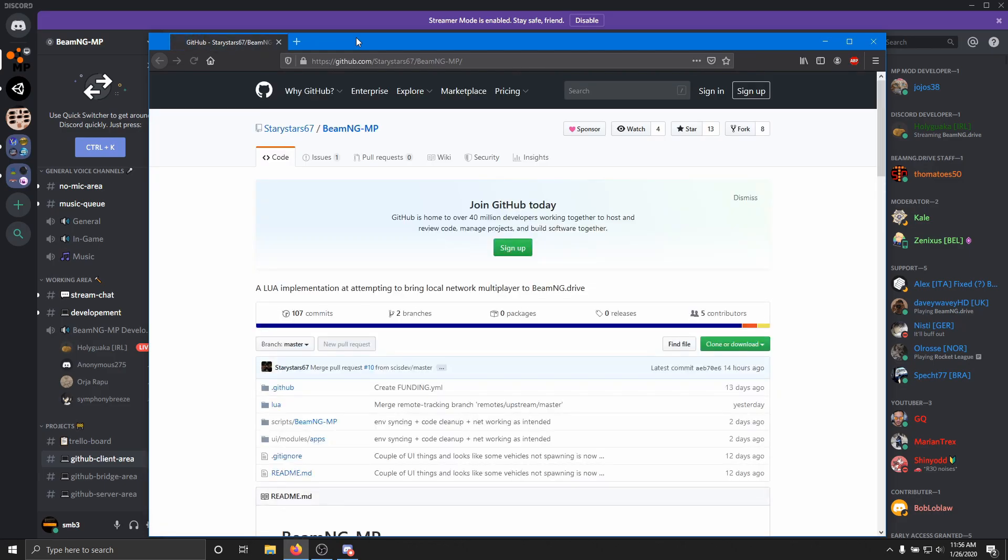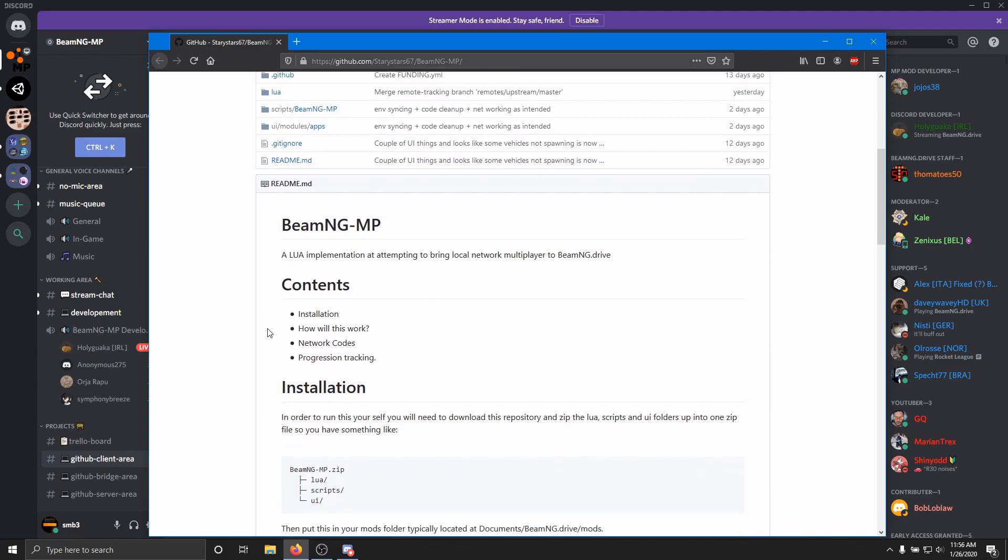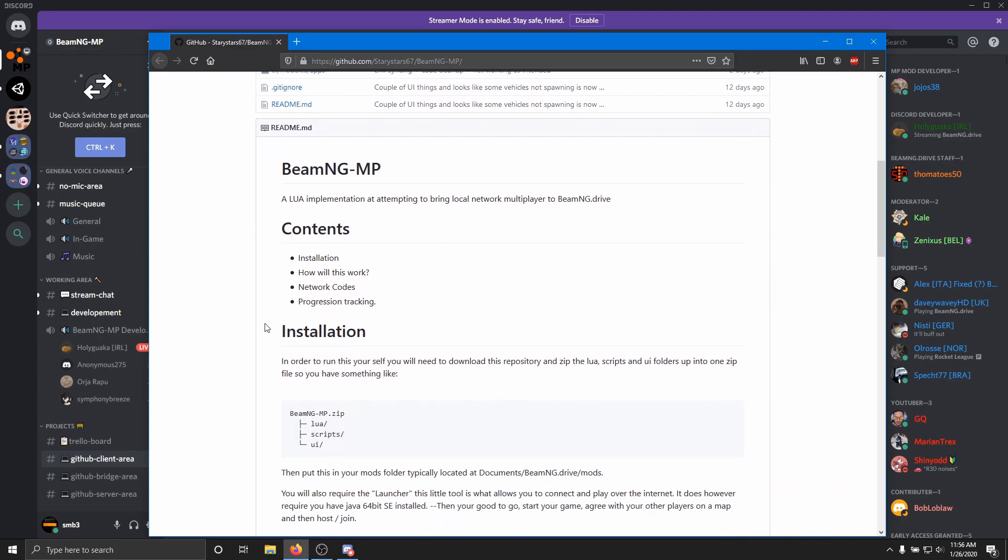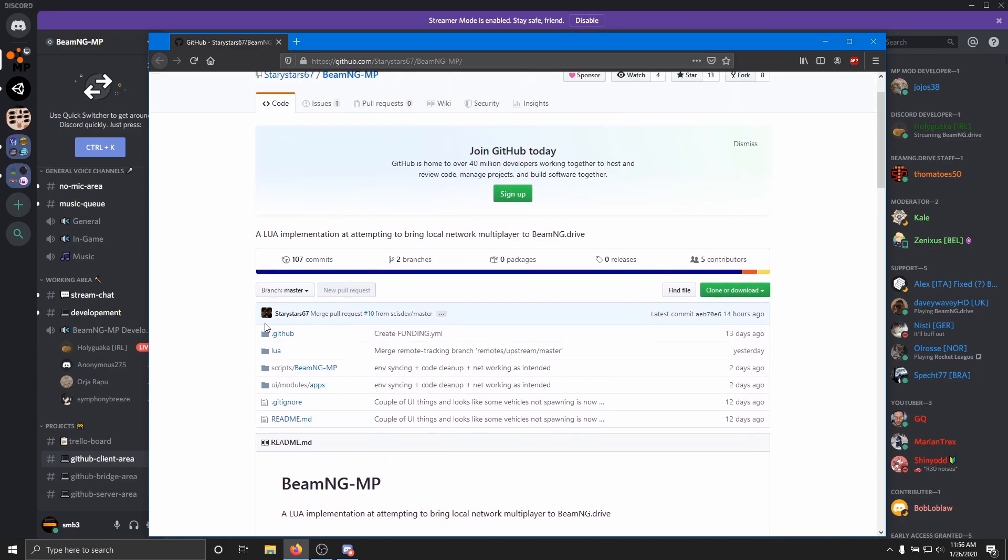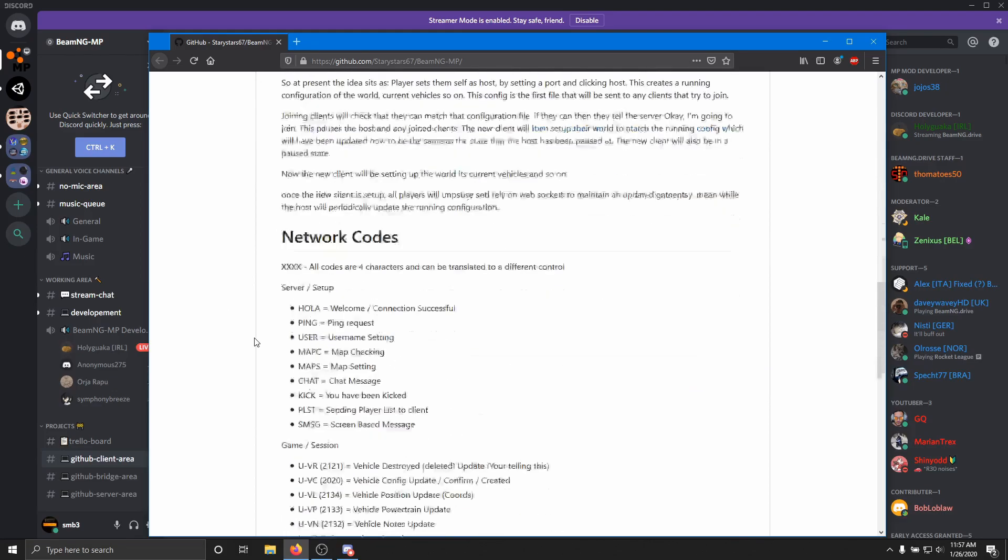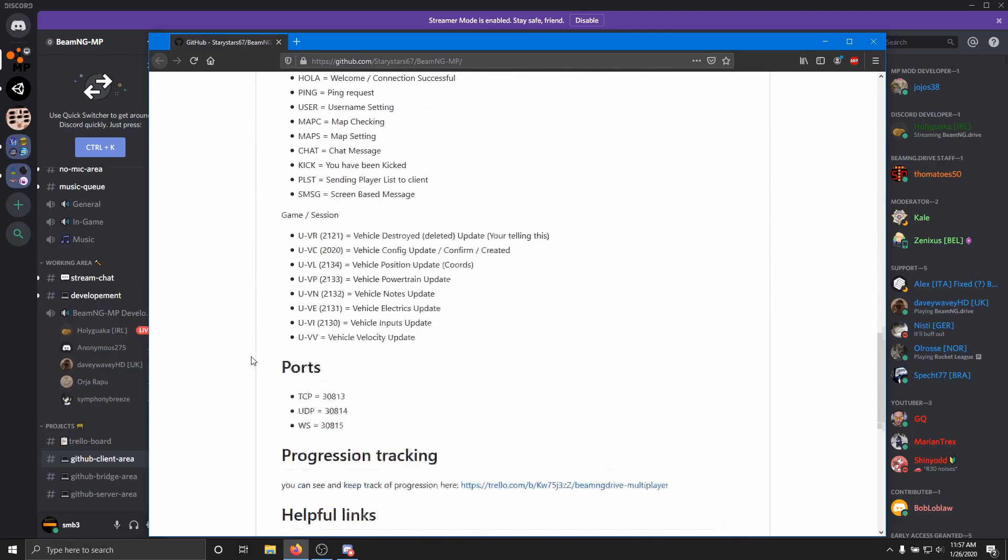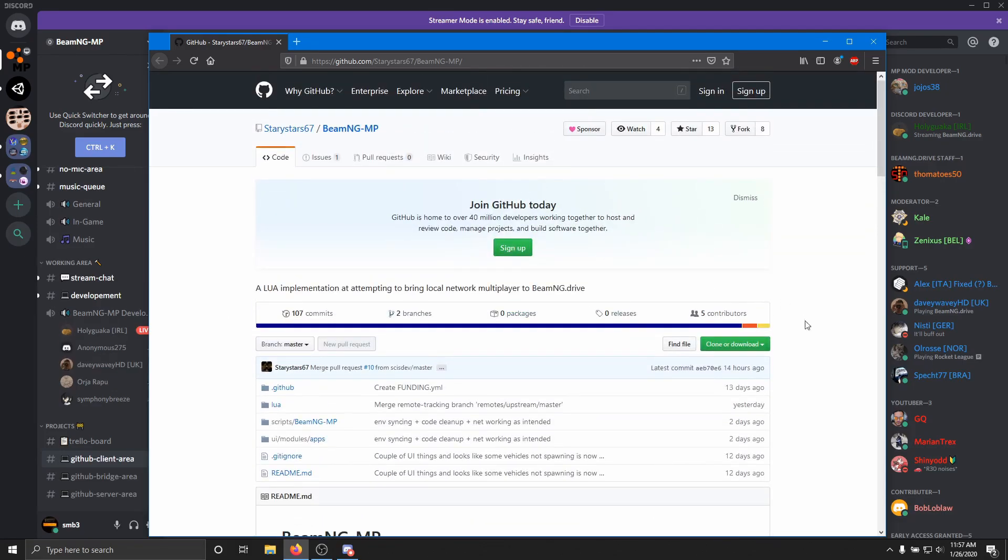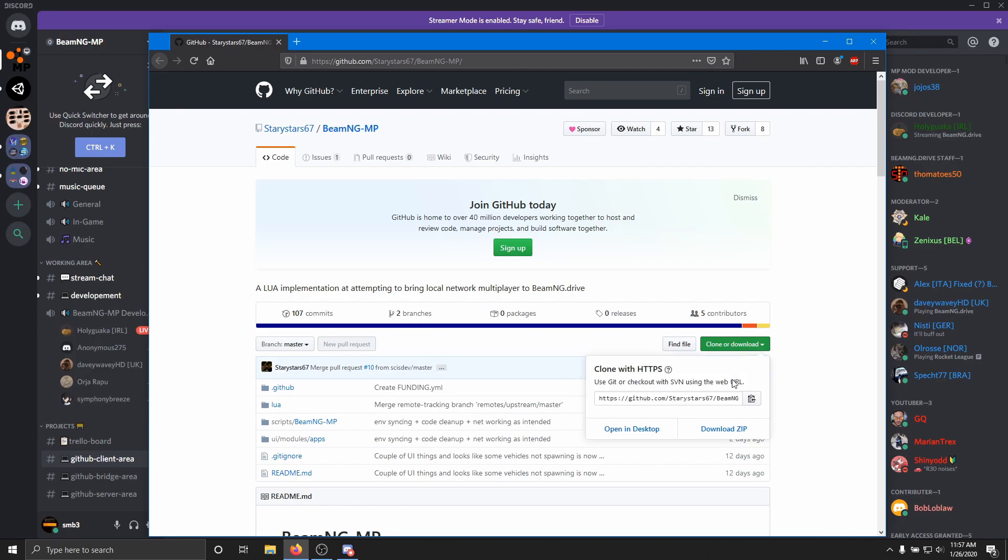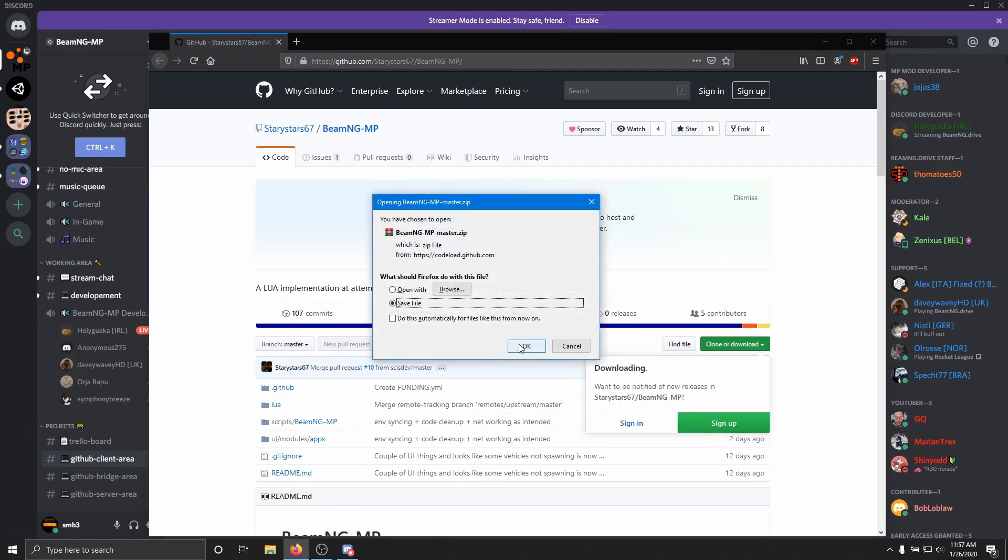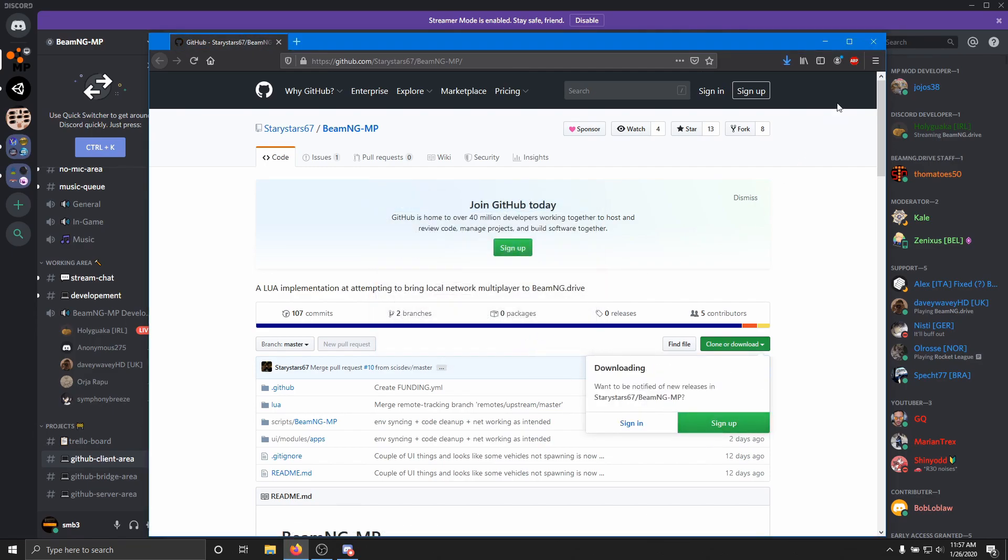It's going to open in your web browser here. And this is the client or the mod that you're going to put into BeamNG Drive. So to install this mod, you can read through this if you want, but here's how you do it. You go to clone or download, and you click download zip, and then save the zip file.